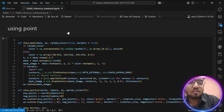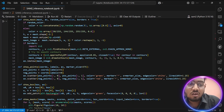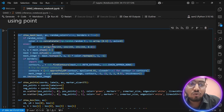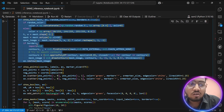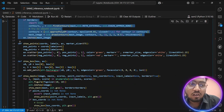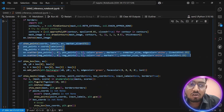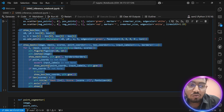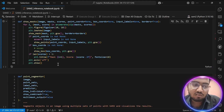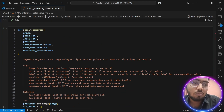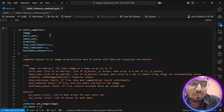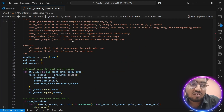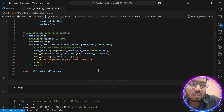To perform segmentation using points, we need to create helper functions. The first helper function is similar to the previous one — to show the segmentation mask over the original image. There is also a function to display the points provided to the model, and a main function called `point_segmentation` which takes arguments like image, point set, label set, and predictor to perform segmentation using SAM2.